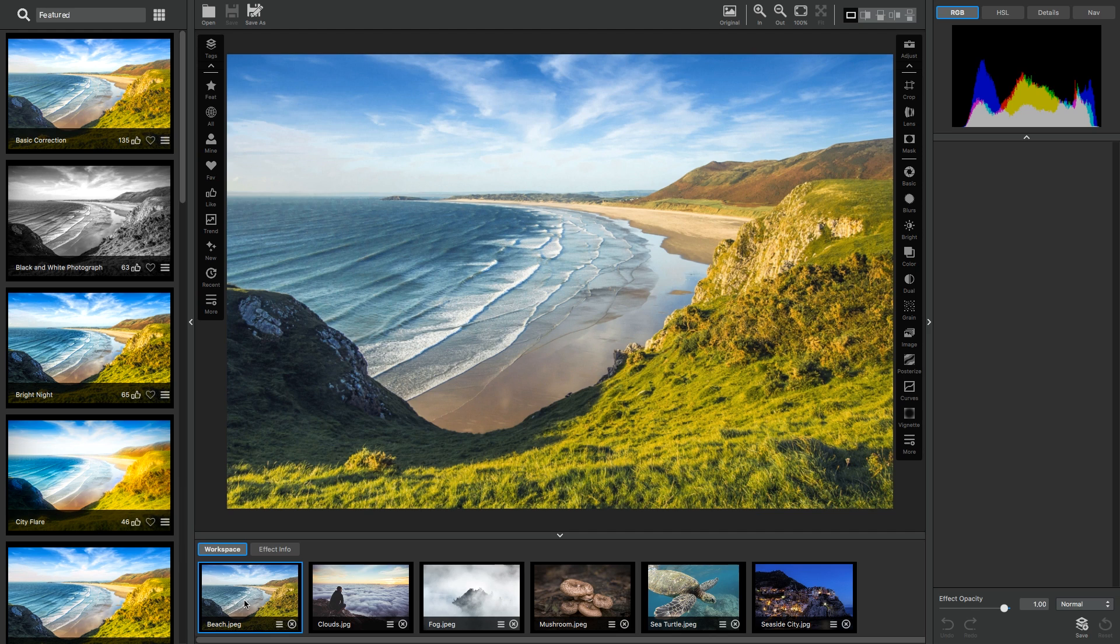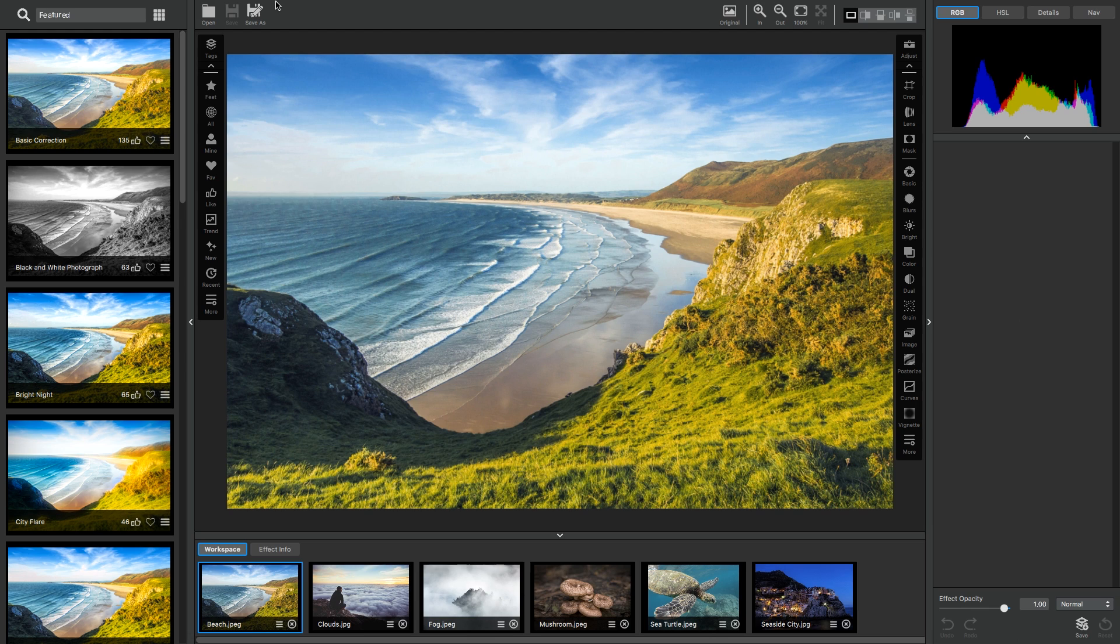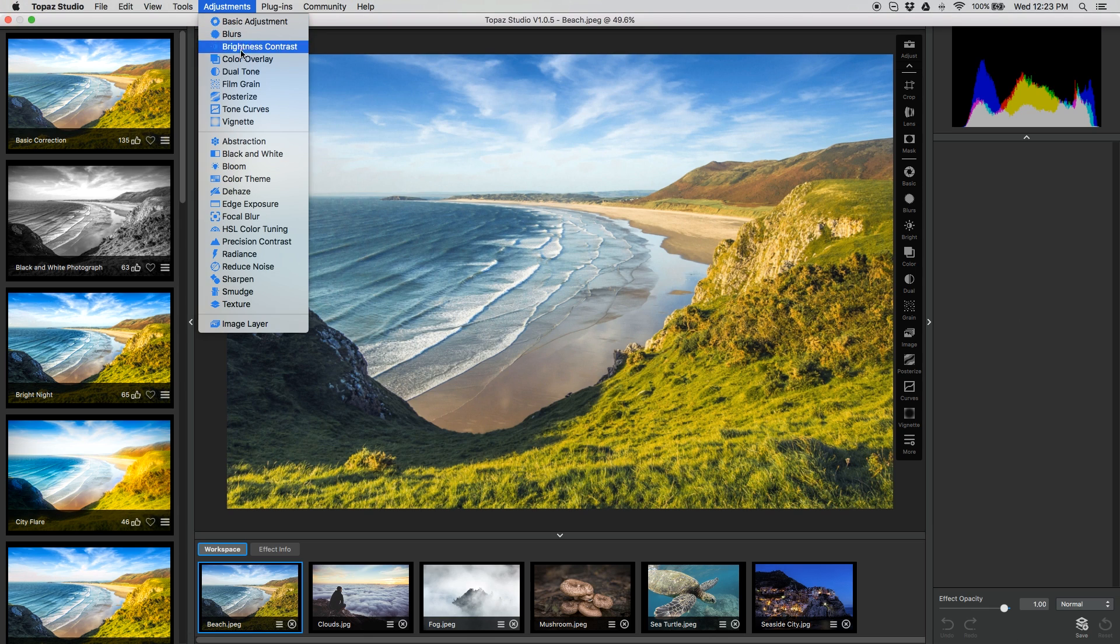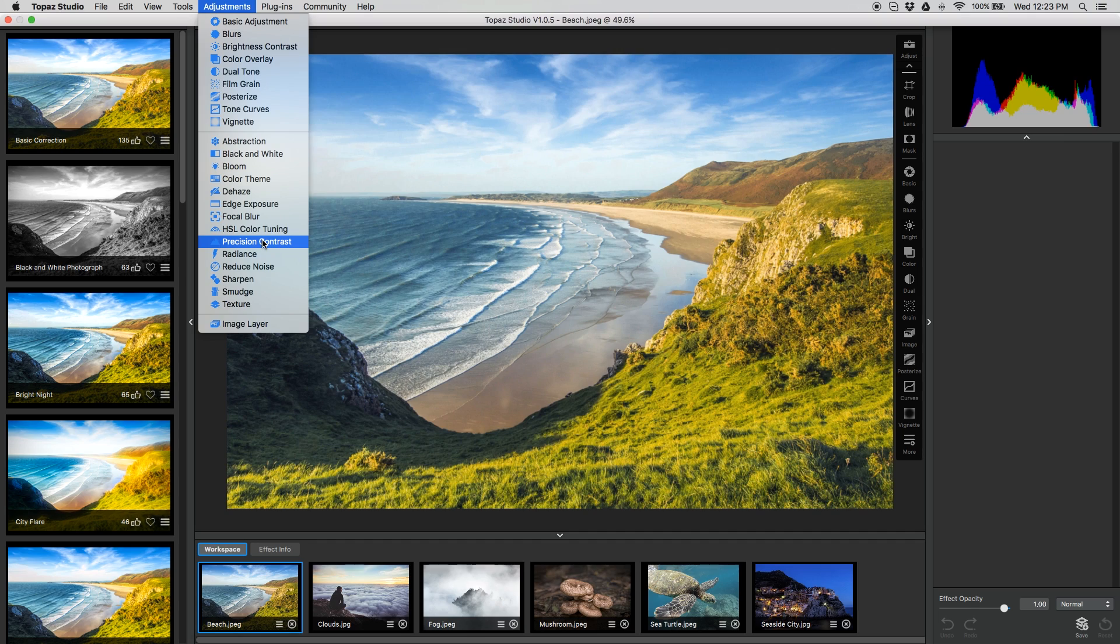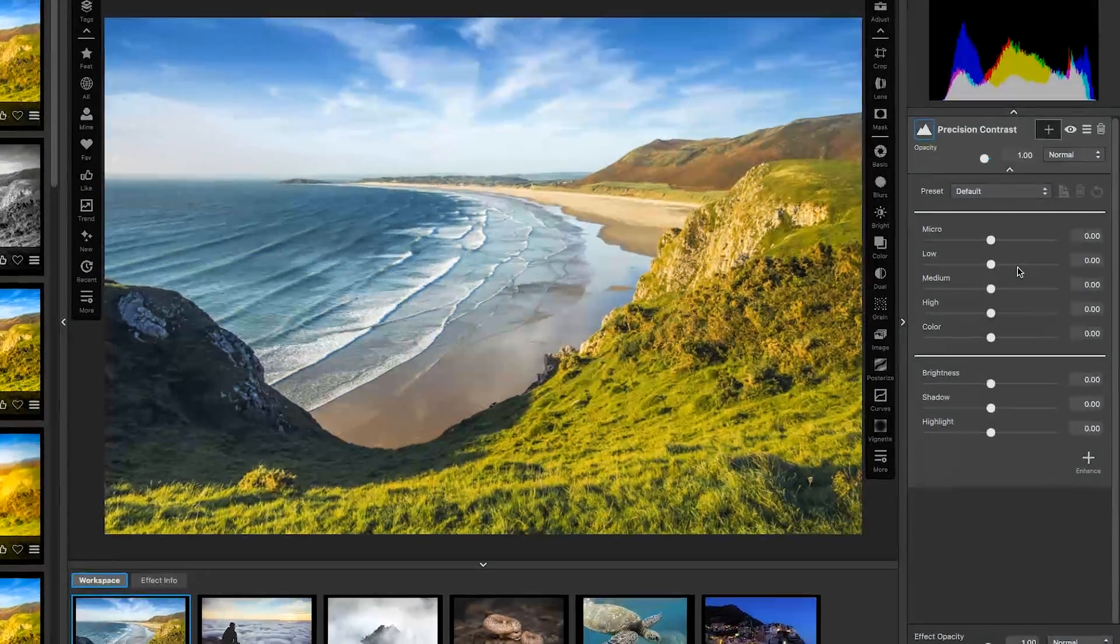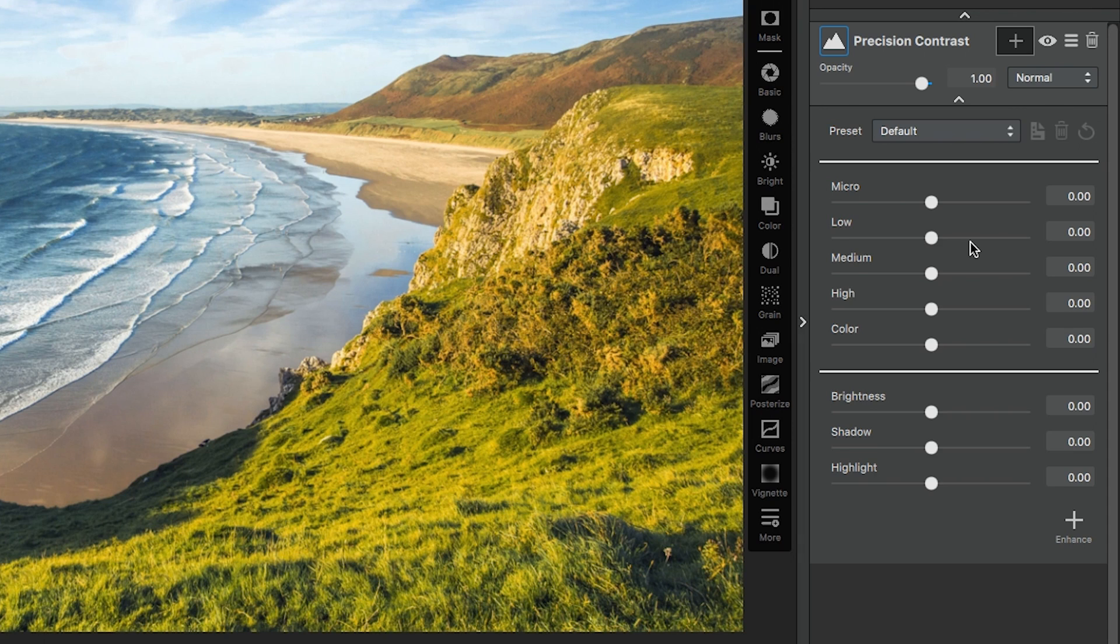You can add precision contrast one of two ways. You can click the More button down at the bottom right-hand corner of your toolbar, or you can add it by clicking the Adjustments menu from the top menu bar. So I'm going to get precision contrast added to our adjustment stack. The adjustment stack is found on the right-hand side of your screen. You can see it just populated with precision contrast.